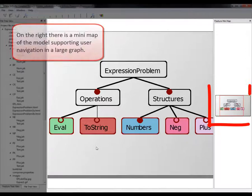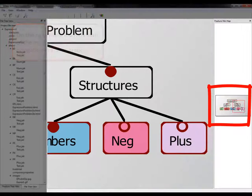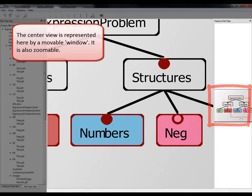On the right, there is a minimap of the model supporting user navigation in a large graph. The center view is represented here by a movable window. It is also zoomable.